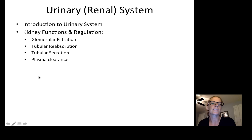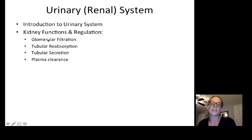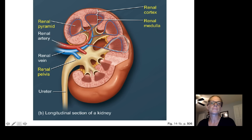Through that, we'll talk about the processes of glomerular filtration, tubular reabsorption, tubular secretion, and plasma clearance as the kidney is working.